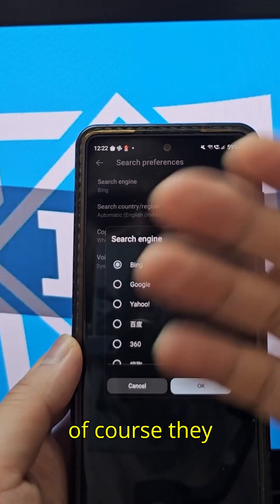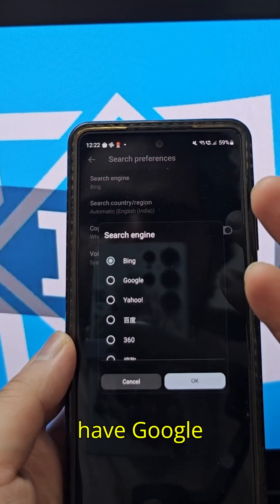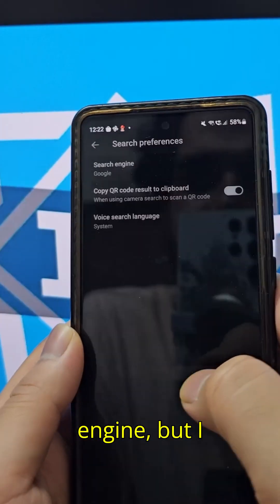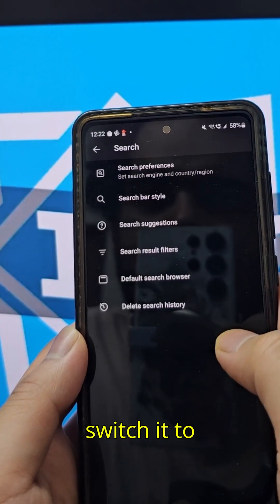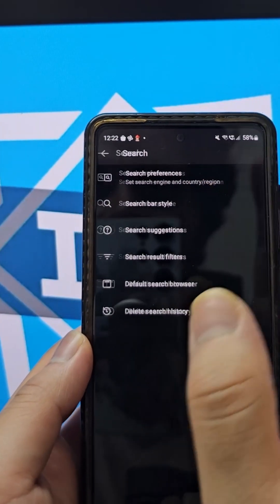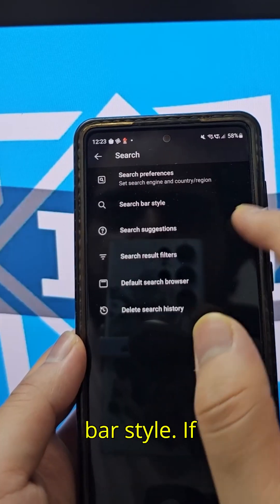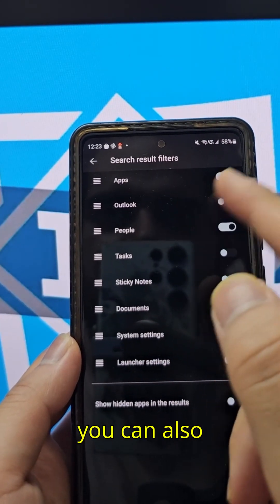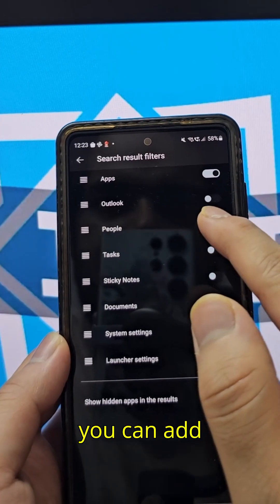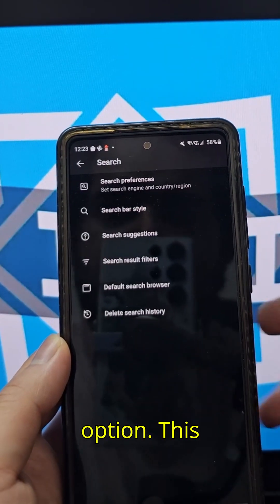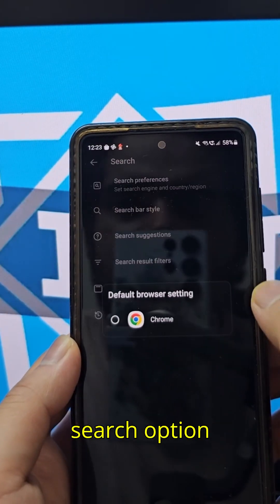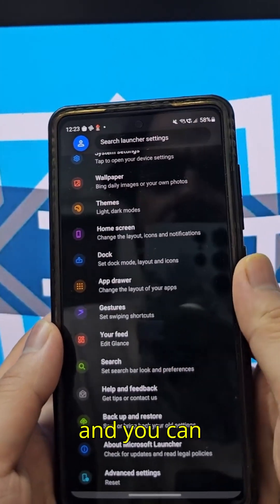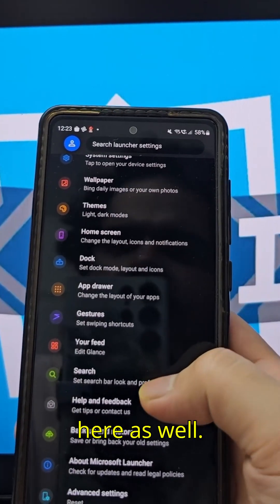They have Bing as the default search engine, but everyone is going to switch it to Google. You have search bar style options and different filters. You can also link Outlook and add contacts to the search. You can also delete your search history from within the settings.